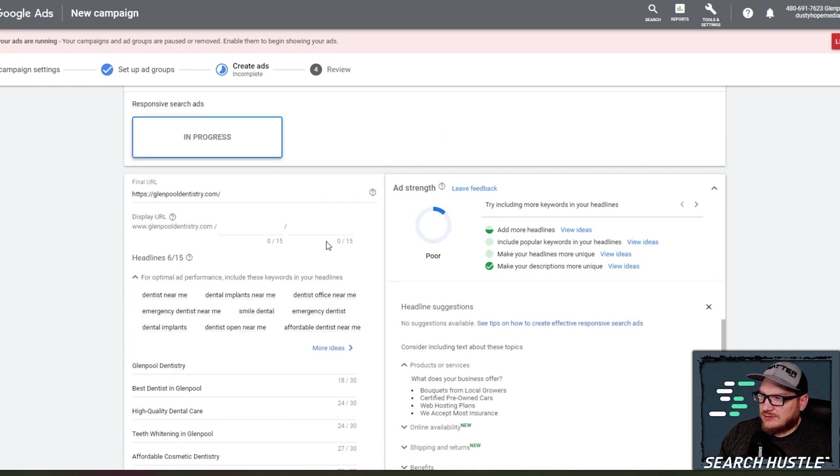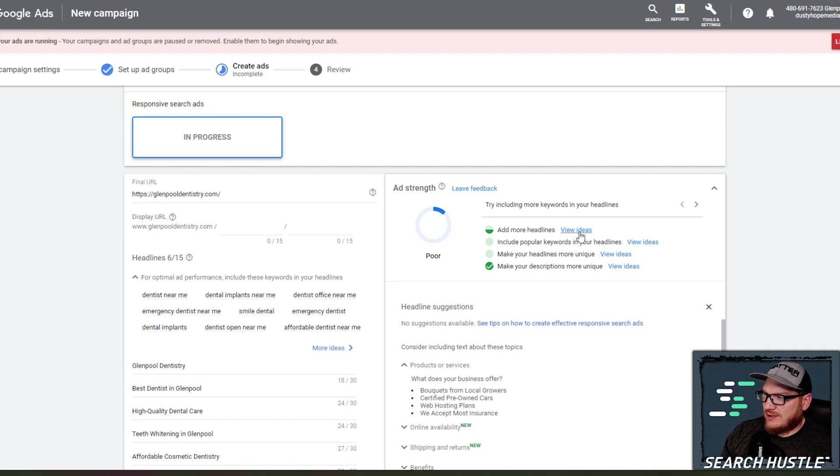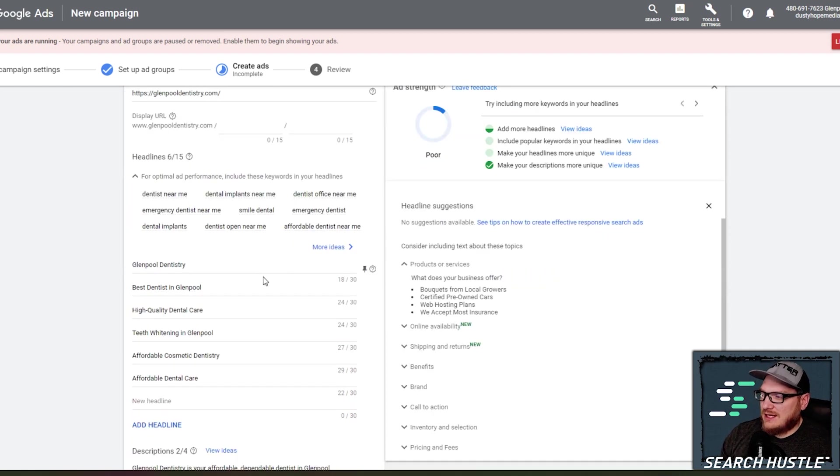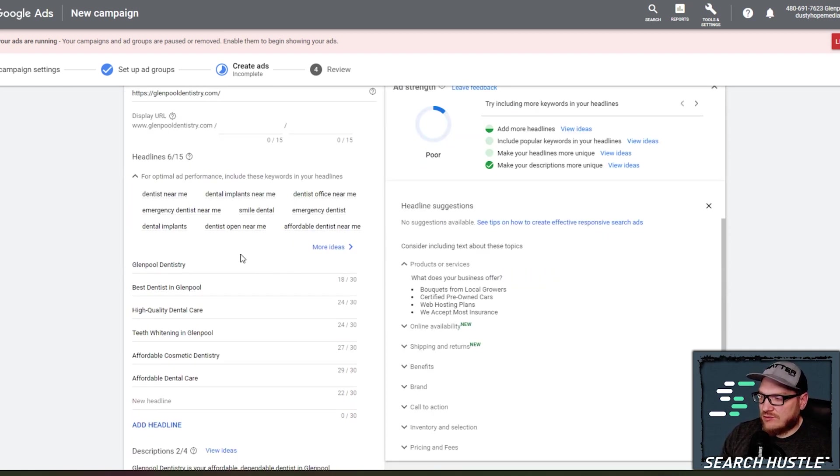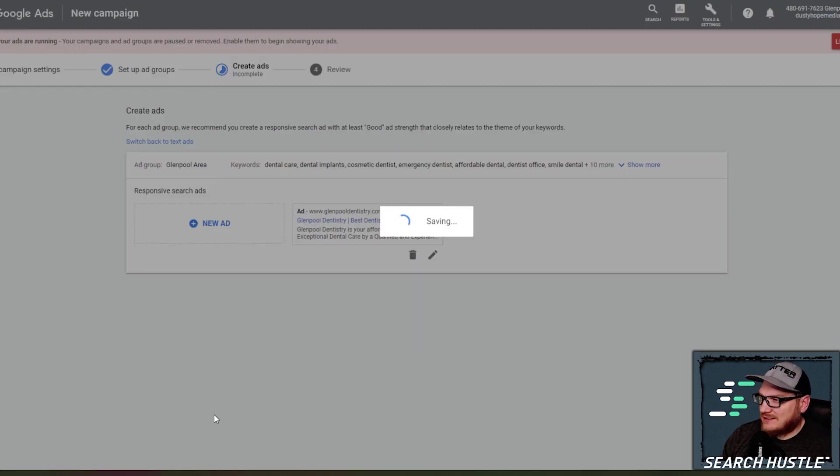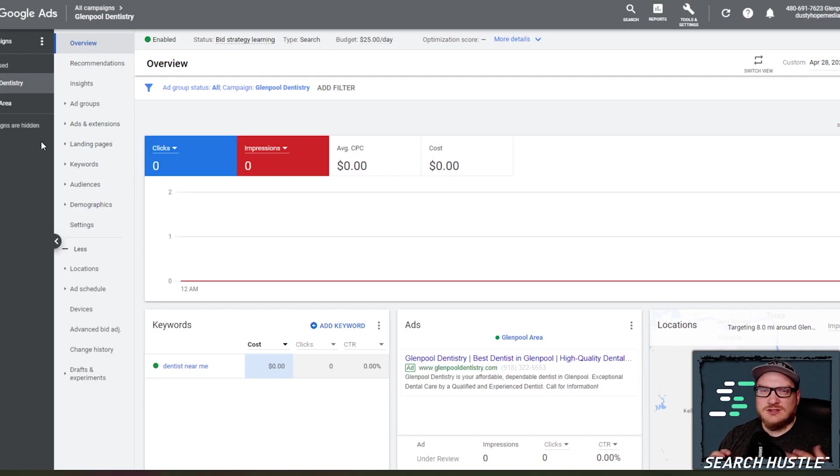Just make sure you put the correct final URL here in the ads for you. So once you've got some keywords in here that you like, obviously I'm going to go in here later, get some more ideas, more popular keywords, and try to get this score to at least average or above average, but go ahead and hit save and continue.